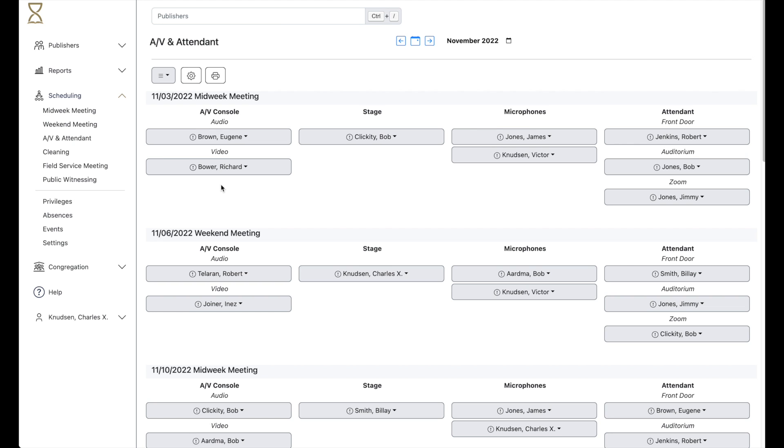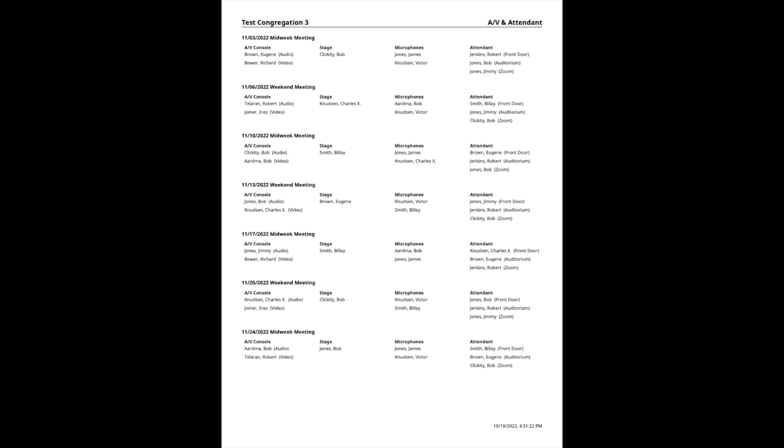To create a printed schedule, just click the print icon, and a PDF version of the schedule will be generated.